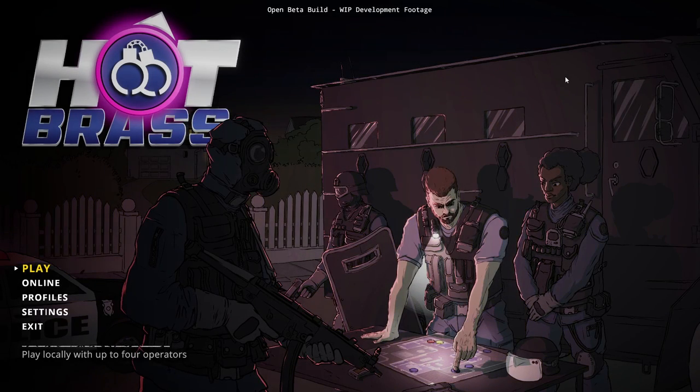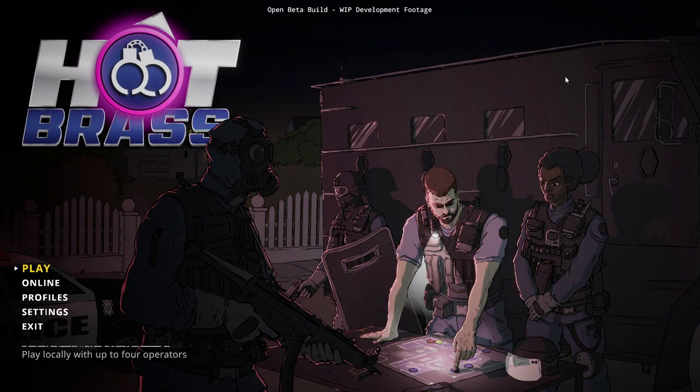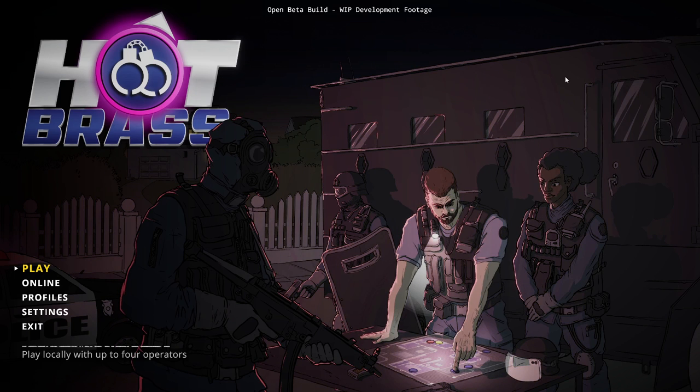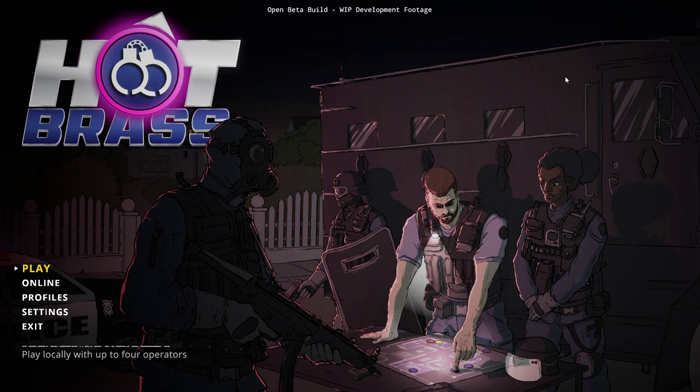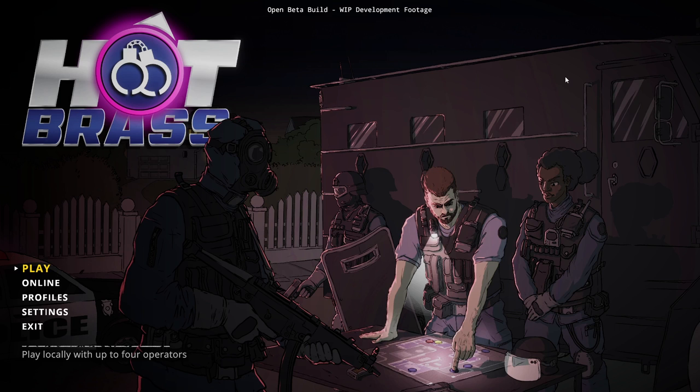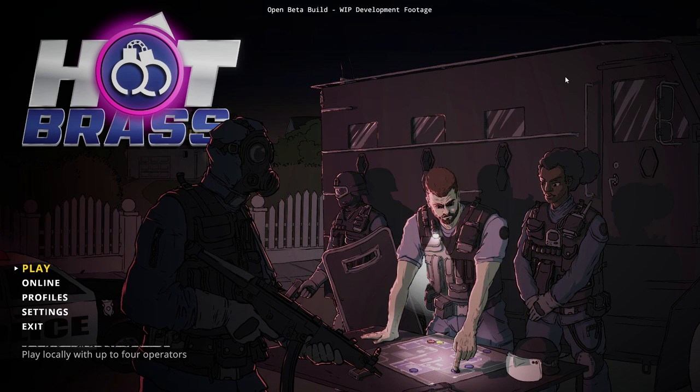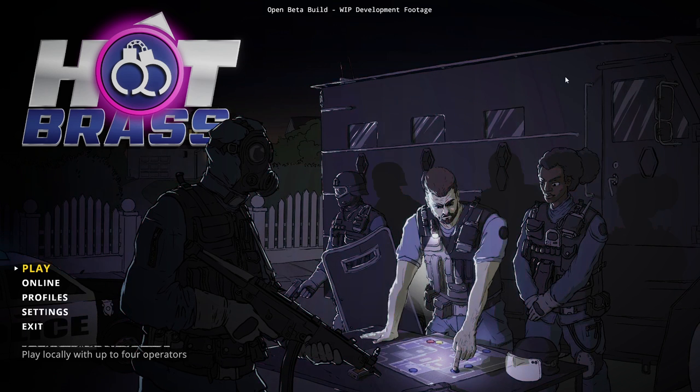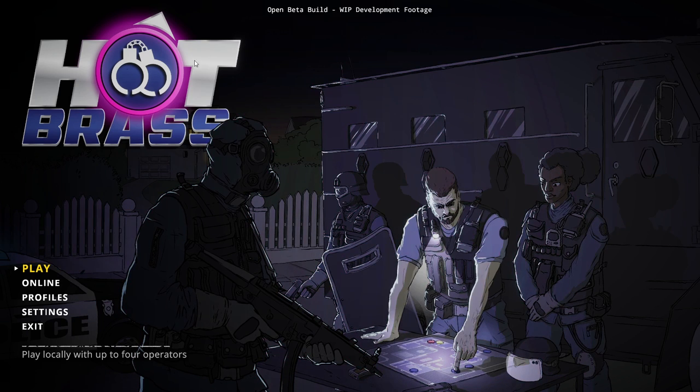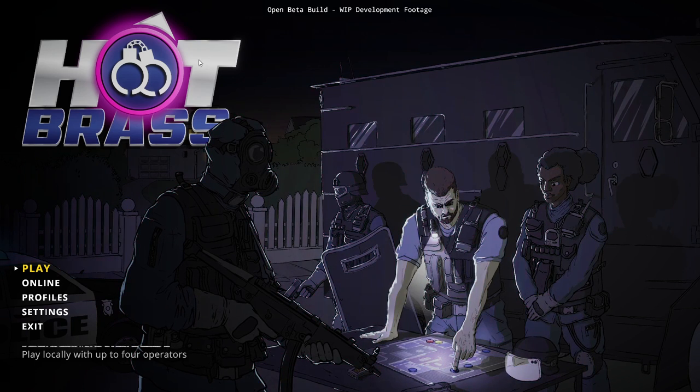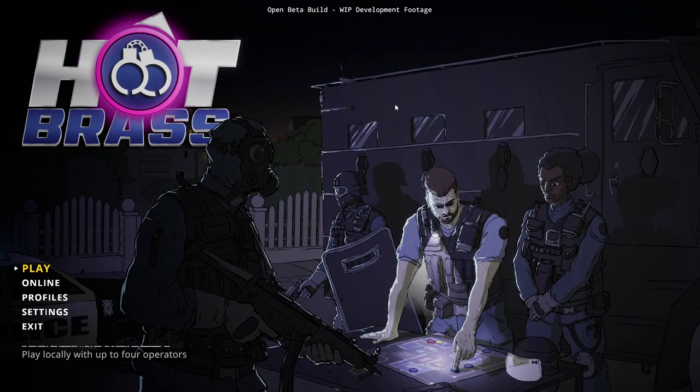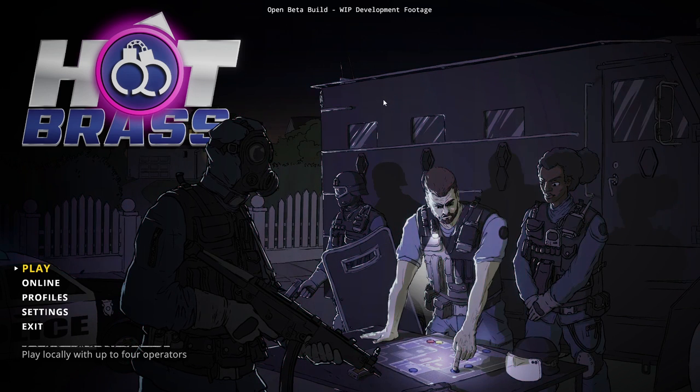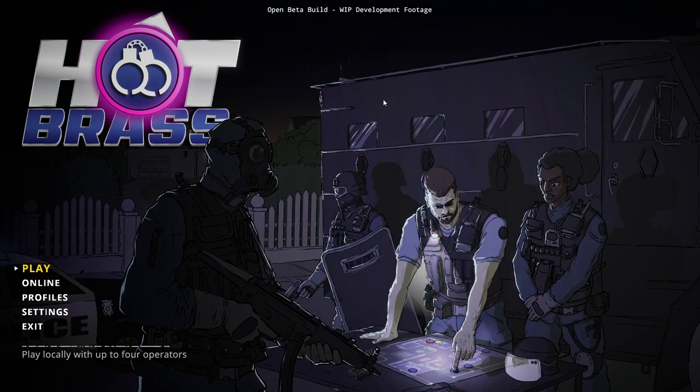Hey guys, I'm Kirko. Welcome to Hot Brass Alpha. This is a 2D action strategy game where you play as an elite SWAT operator and you have to master a series of missions while arresting criminals and saving lives.